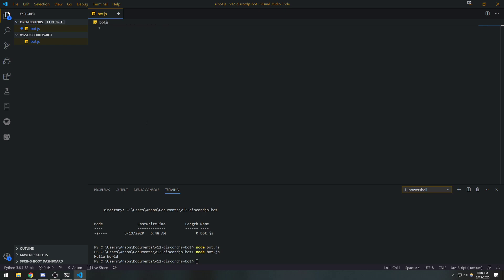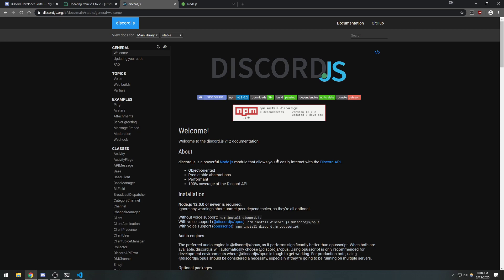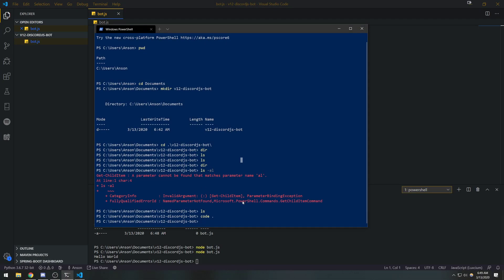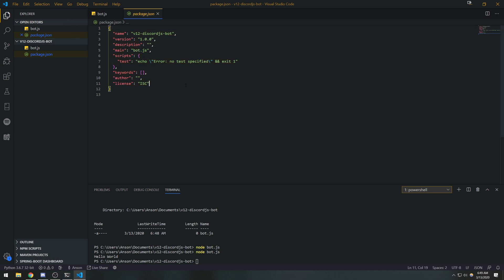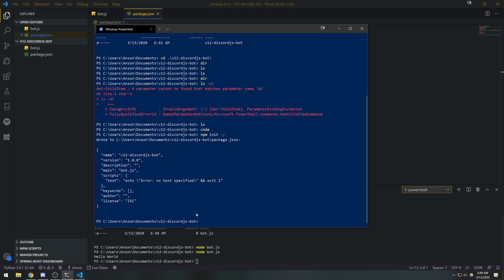Before we get started on anything else, we need to install discord.js onto our system. In order to write a Discord bot we need to interact with the Discord API, and we'll use the discord.js module for that. First I'm going to type `npm init -y` in the terminal — this will initialize our directory as a Node.js project. It's going to create a `package.json` file. The `-y` flag just skips through all the setup questions.